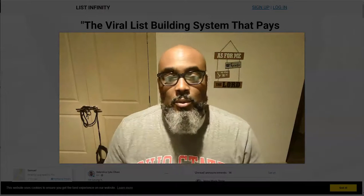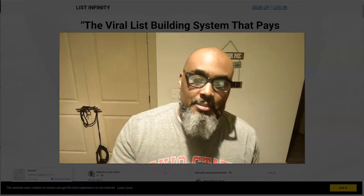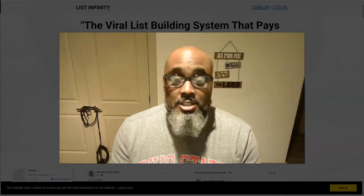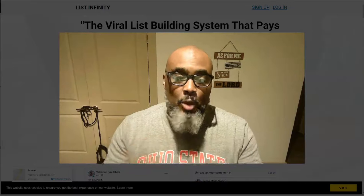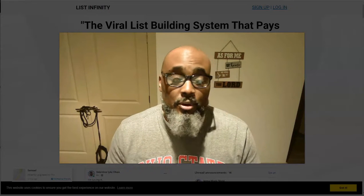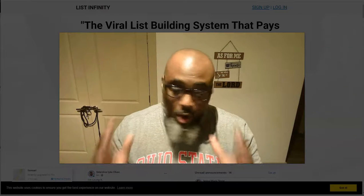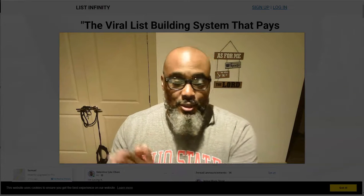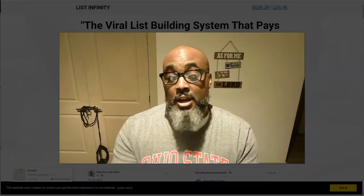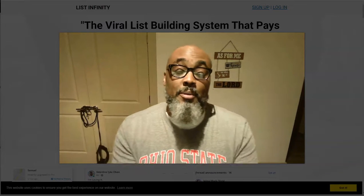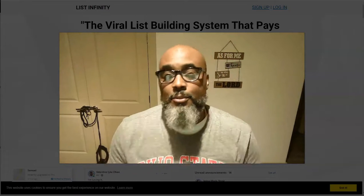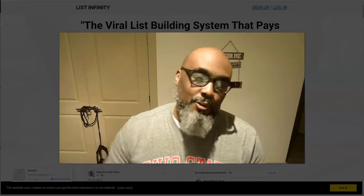Hey guys, Steve here. In this video I want to show you the update to the List Infinity platform. If you didn't know what List Infinity was, it is a platform that helps you build an email list. It's very important to build an email list — all businesses do it. Whether you see it or not, they say 'download this app, just provide your social media or email information or phone number' — you download the app, they have your information.